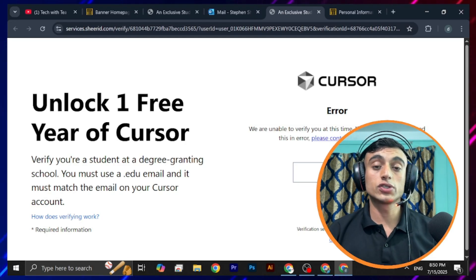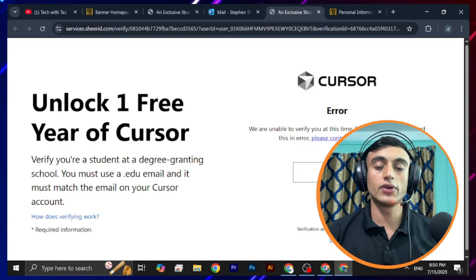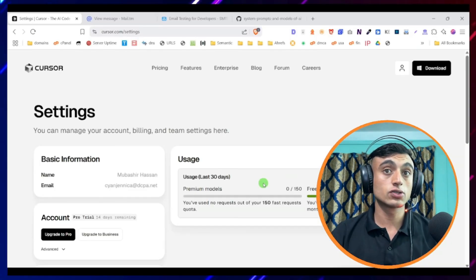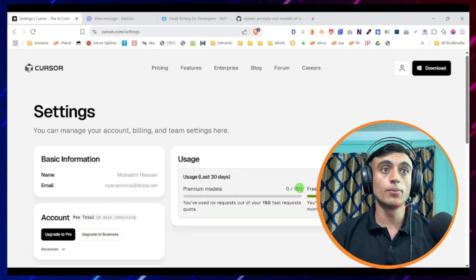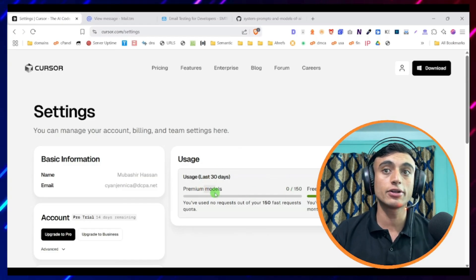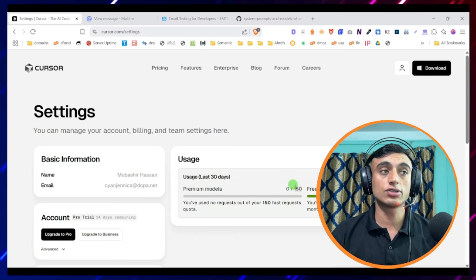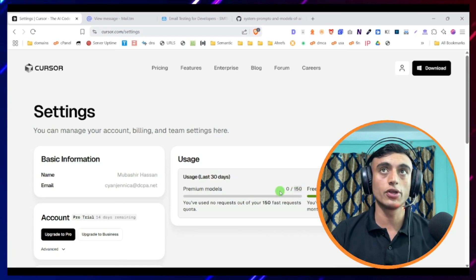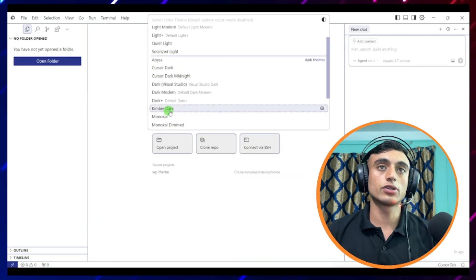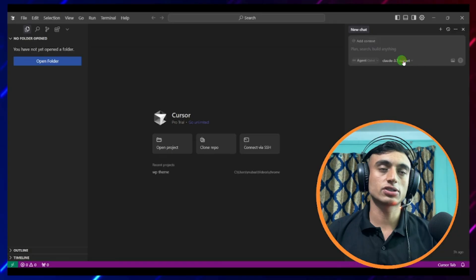After all the verification, let me show you the Cursor dashboard and its benefits. On the dashboard, you can see there is a free model and a premium model — the free model is completely free with no limits. We have successfully activated the free trial of Cursor. You can go to Preferences, then Theme, and select the colors you want for your Cursor interface.